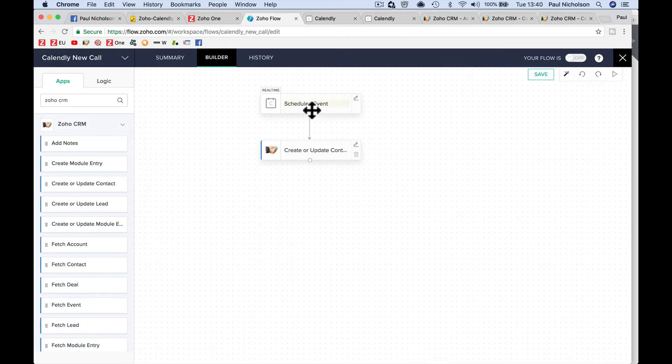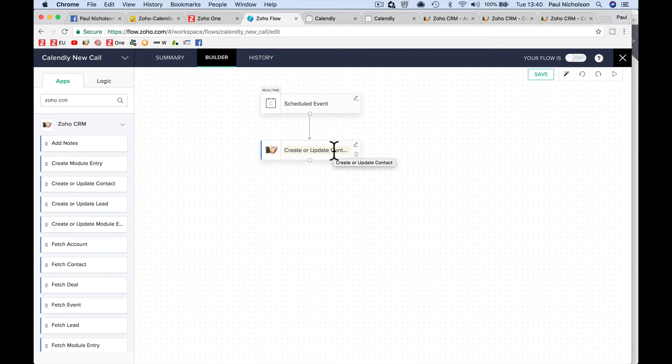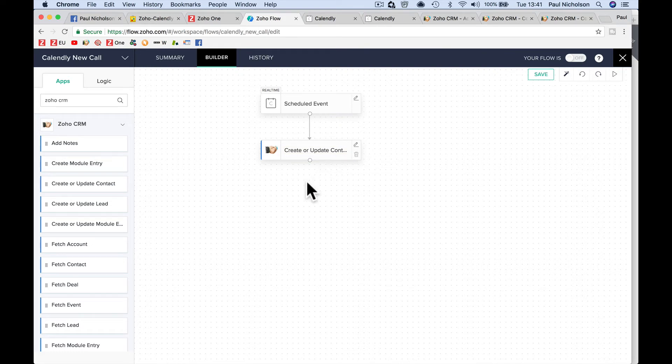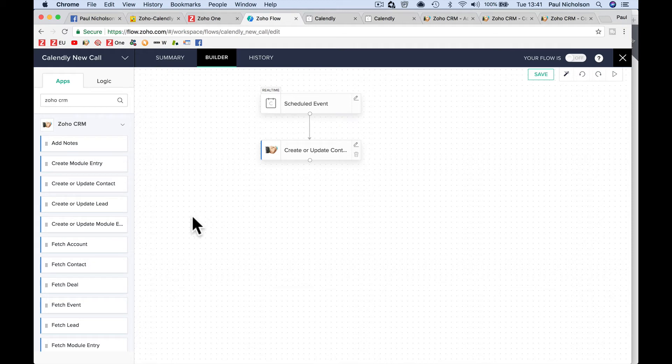So that now grabs the event, finds and creates a contact, or it updates the contact, depending on if it's already there or not. If you've spelt their name wrong, and that email address gets flagged, then it'll change the name to how it should be spelt.